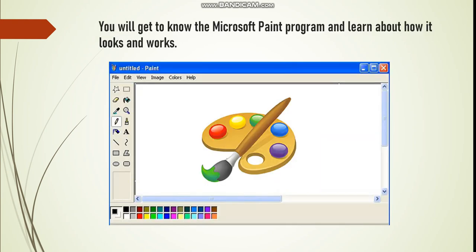You will get to know the Microsoft Paint program and learn about how it looks and works. The picture here in front of you is a Microsoft Paint program interface. I'm going to show you how to open it and introduce you to the interface in a bit.